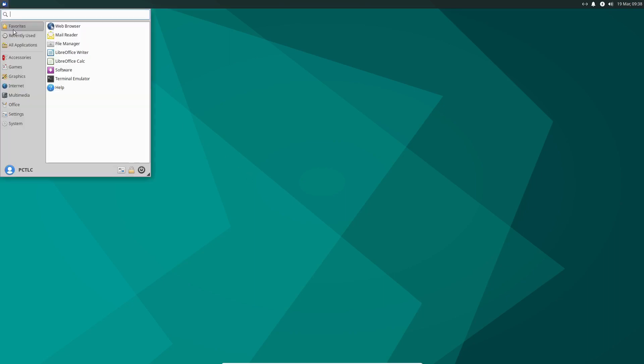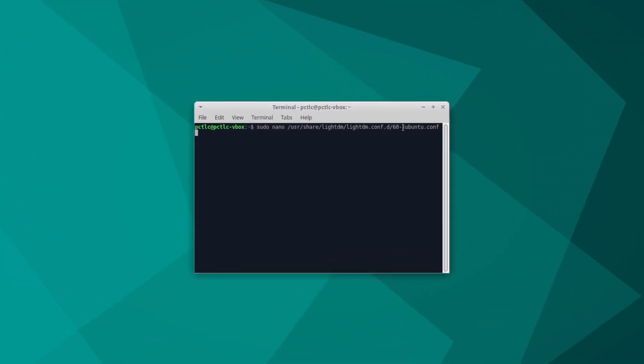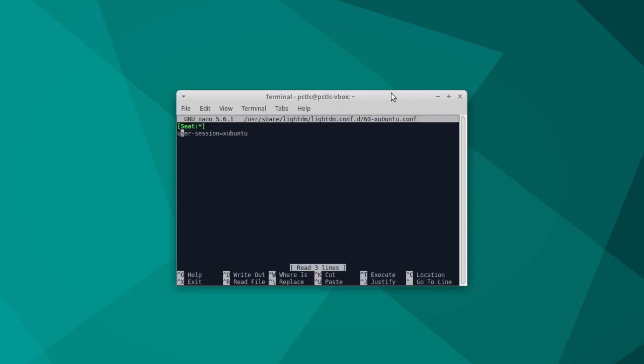Because under Xubuntu, it's a different process to set up auto login. So let's have a look at my previous commands, arrow up. So the path to this file here is user share lightdm.conf.d 60-xubuntu.conf. That's the file we need to change. So let's sudo nano that one. Put in my password.